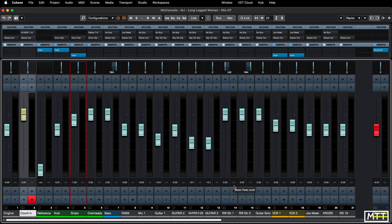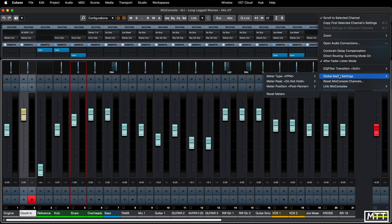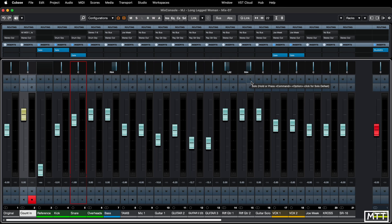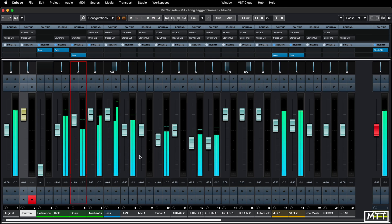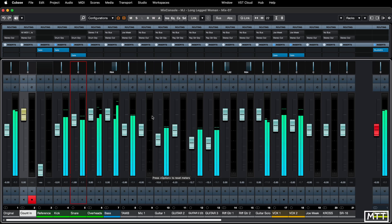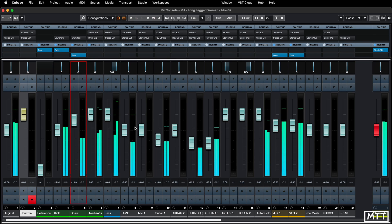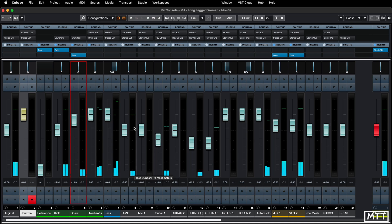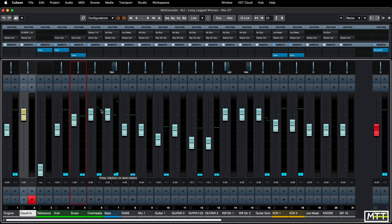The second thing is you can get the meters to hold this visually, as well as in the peak level number. Again, go to the Functions menu, go to Global Meter Settings, and under Meter Peak tick Hold Peaks — they're set to hold forever, which is fine. If I play the track, those numbers are actually represented on the peak being held visually, so we get an idea of what's going on very quickly.